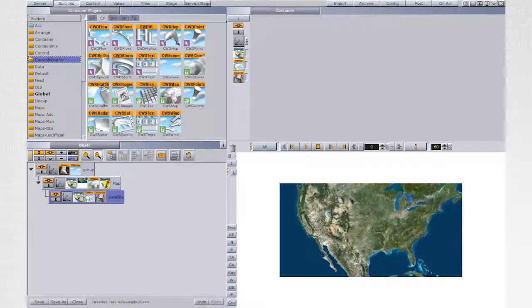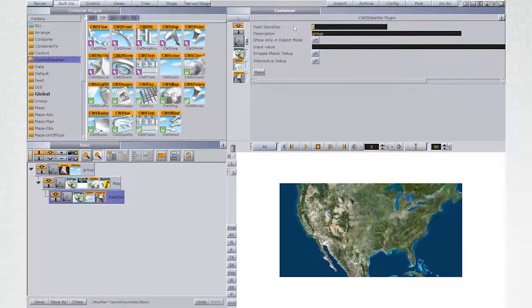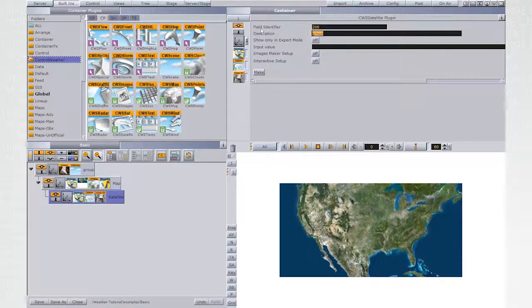Automatically, GeoImage and ImageClip will be added. Set the field identifier and description of the CWS satellite.